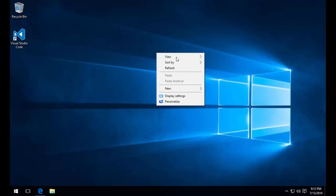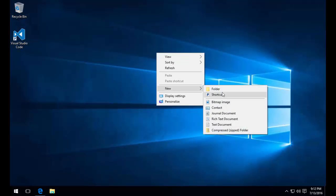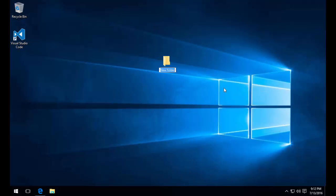Now that we have the .NET Core SDK and Visual Studio Code installed, let's fire up a new ASP.NET Core web application. I'm going to create a new folder on my desktop that will hold all the new files for our Hello World application.